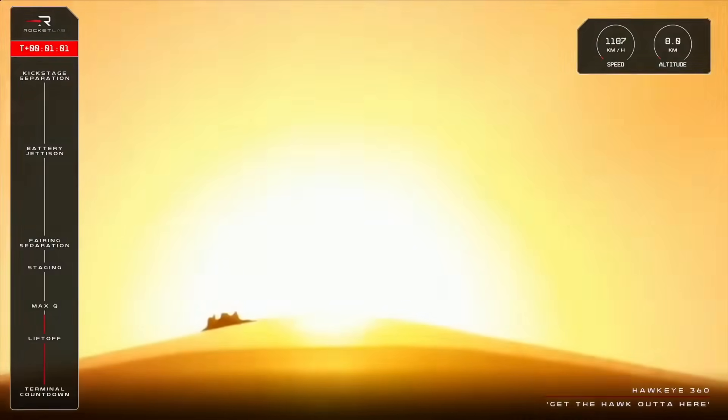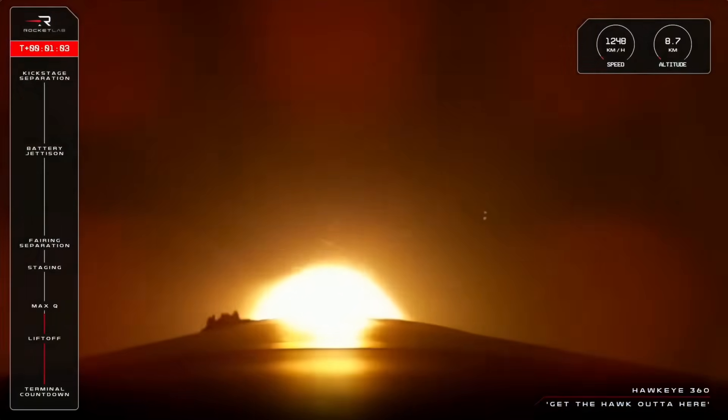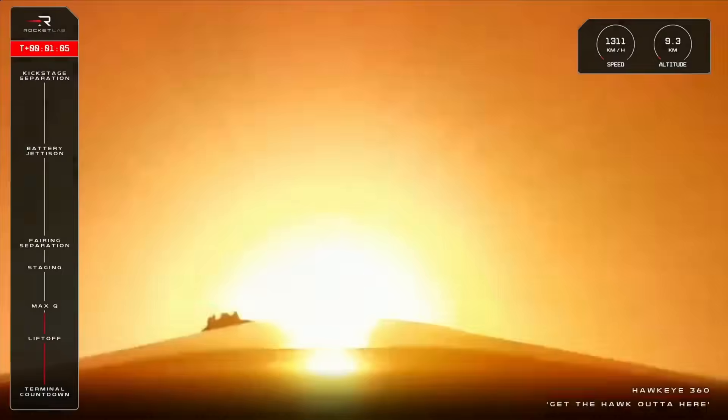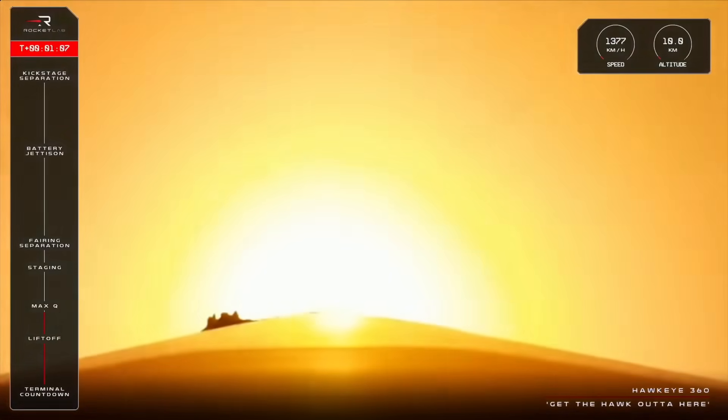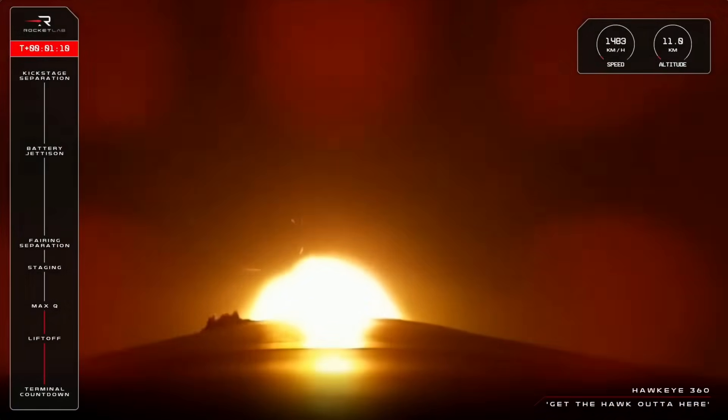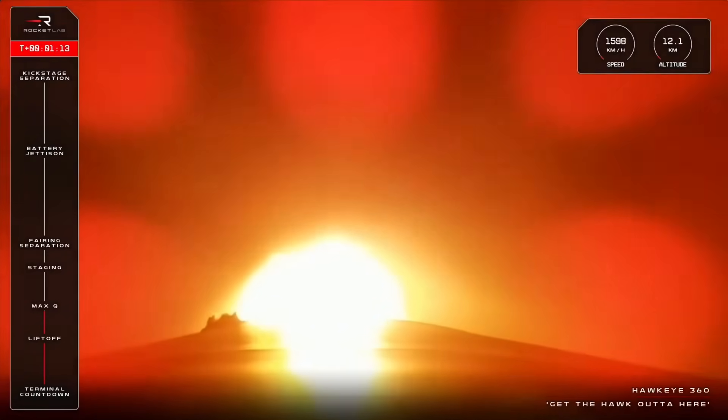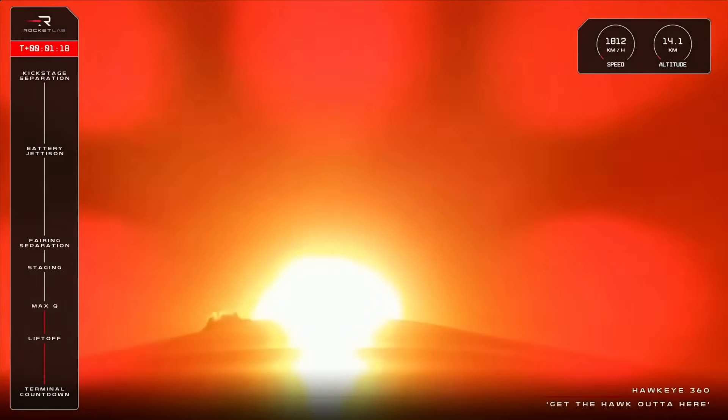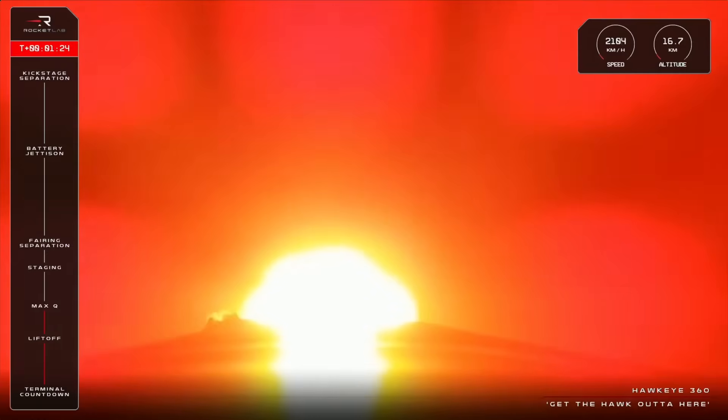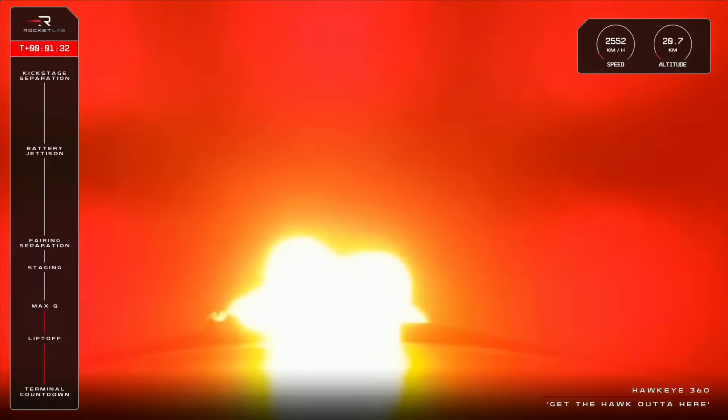Electron is supersonic, approaching Max-Q. There we go, confirmation from Mission Control that we have cleared Max-Q. Right now, Electron is moving at over 2,000 kilometres an hour and past an altitude of 20 kilometres.